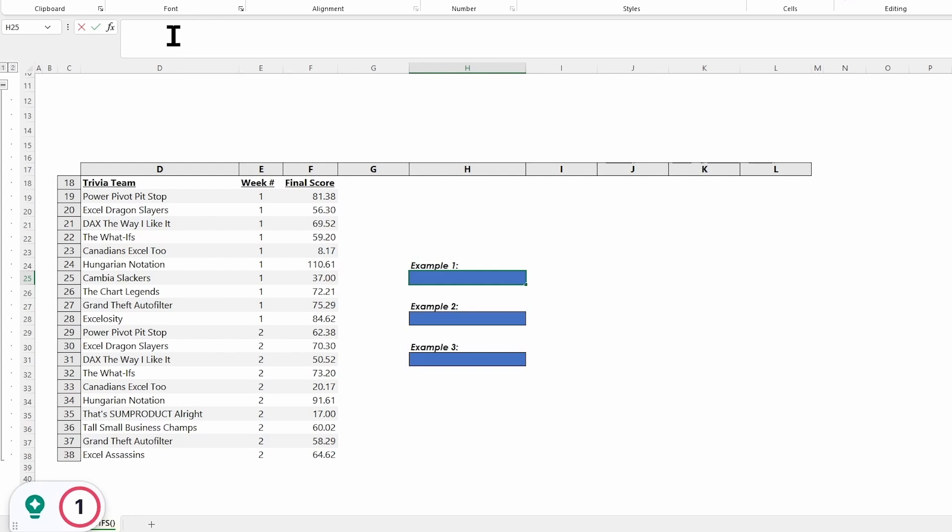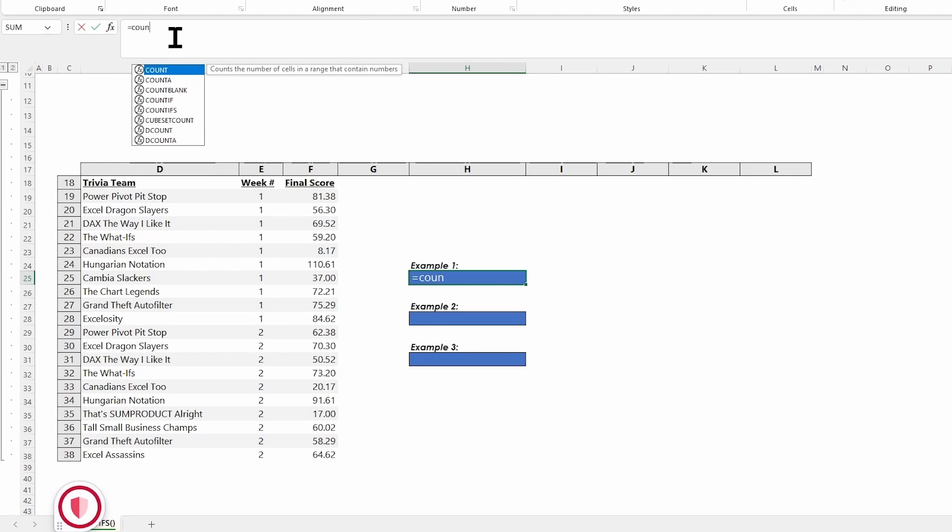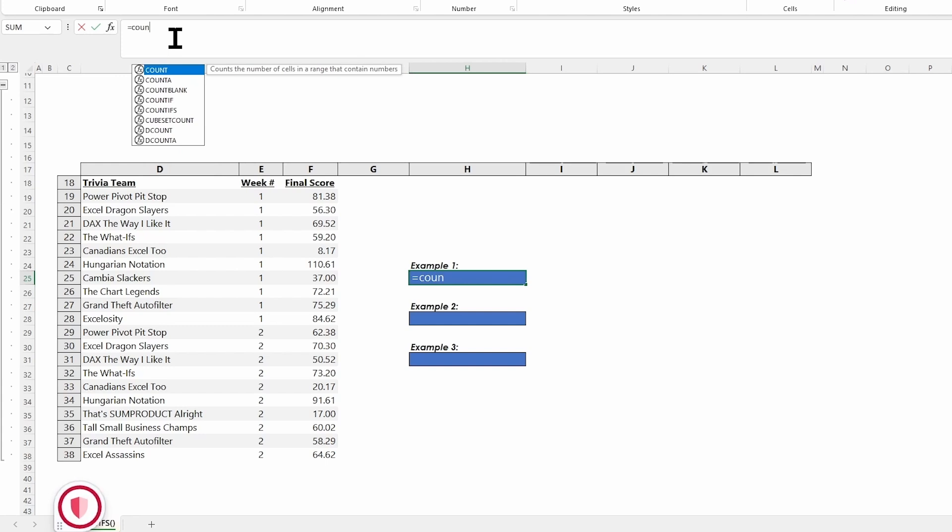I'm going to put my mouse in my example one cell. Of course, I'm not writing my formula here - I'm writing it up in my formula bar at the top of the screen. We're going to start with an equal sign, then get our COUNTIFS formula. I'm just going to start typing count. You can see count, count A, count blank, count IF, and COUNTIFS.